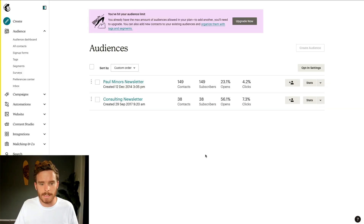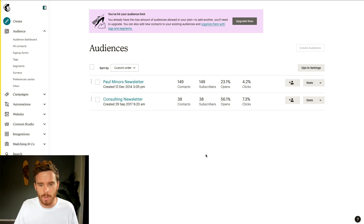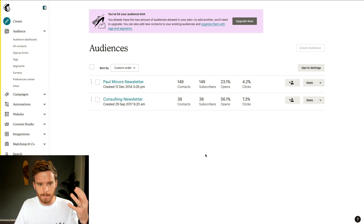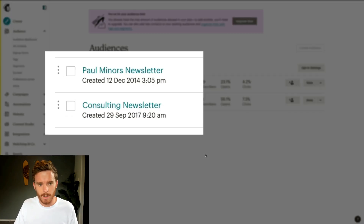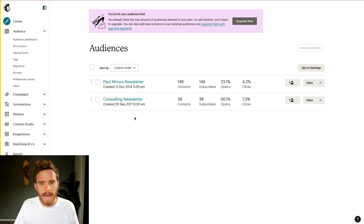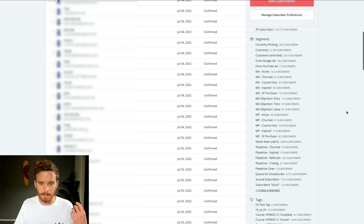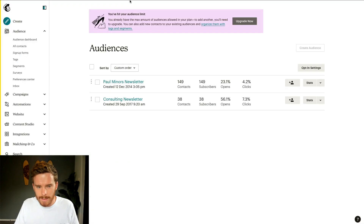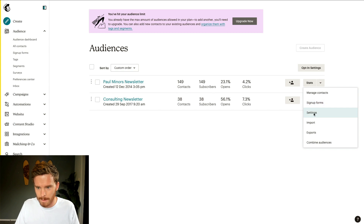Here I am inside my MailChimp account and one of the biggest differences between MailChimp and ConvertKit that you need to account for is that with MailChimp you can set up multiple audiences. An audience is basically like a list of subscribers. So I had my Paul Miners newsletter and my consulting newsletter which is more clients I'm working with. Whereas in ConvertKit your entire account is just one big list — you don't set up different lists.